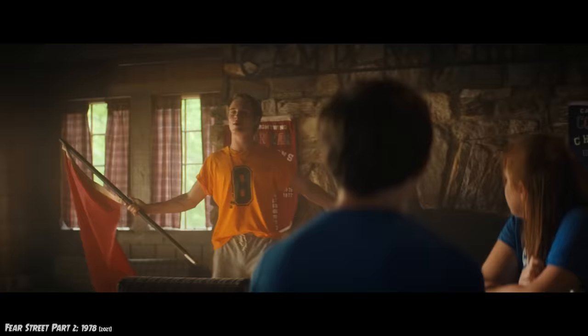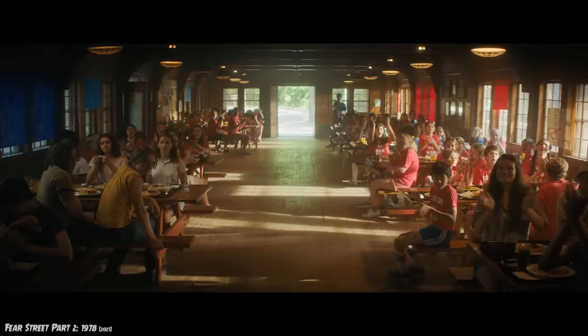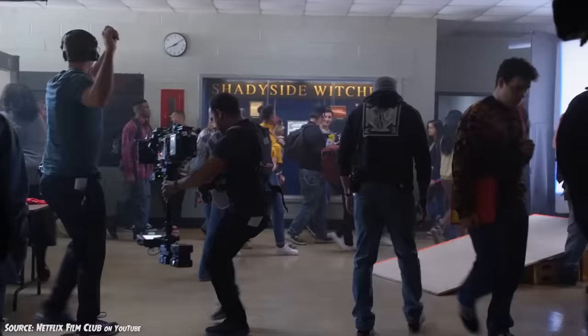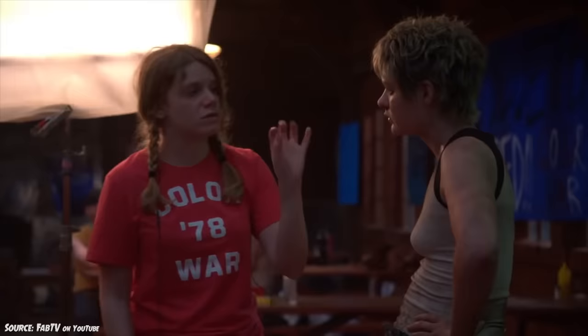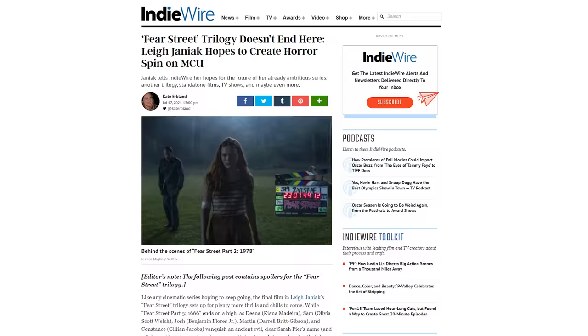And that's it for Fear Street Part 3: 1666, which came out like its predecessors in July 2021 on Netflix. The trilogy was a resounding success, and while it takes a ton of people to pull off something like this, I've gotta commend Lee Janiak in particular for masterminding and spending two years working on this project. Congratulations to her, and I'm glad she's already talking about doing more with the series.